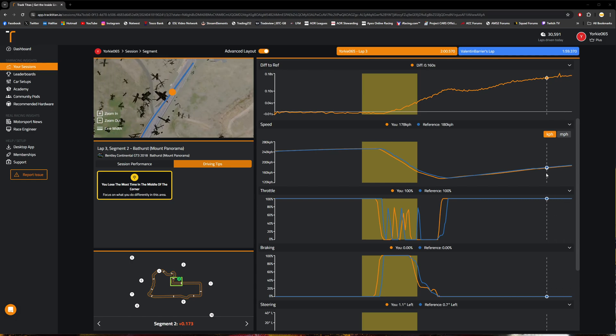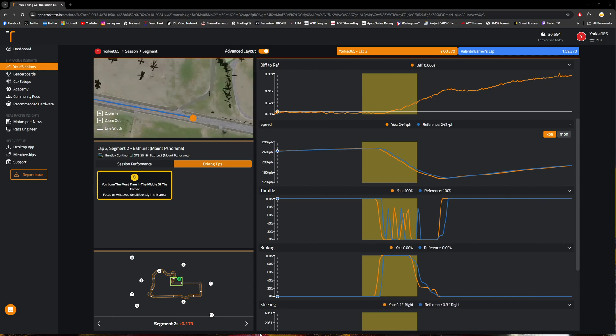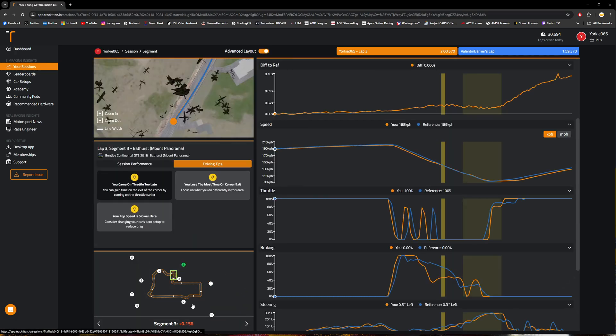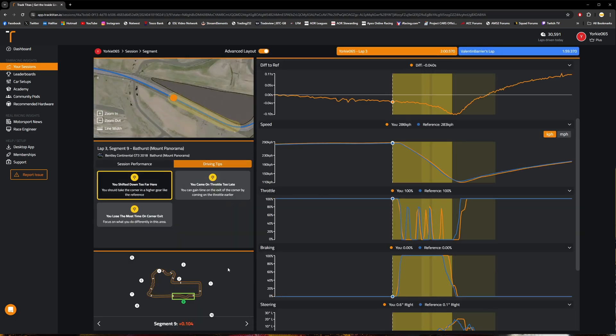We'll go ahead here and jump to one last corner. We'll jump to turn nine here, or the section nine here, I should say. It's definitely not turn nine here at Bathurst.